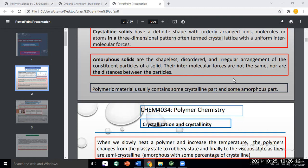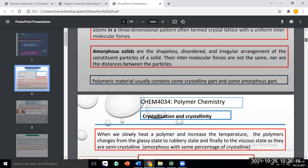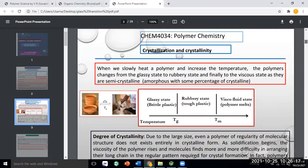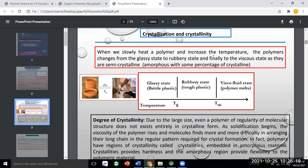When you start to heat a polymer, the polymer goes from a glassy state and starts to change into a rubbery state. Finally, it changes into a viscous state. This relates to the glass transition temperature concept.